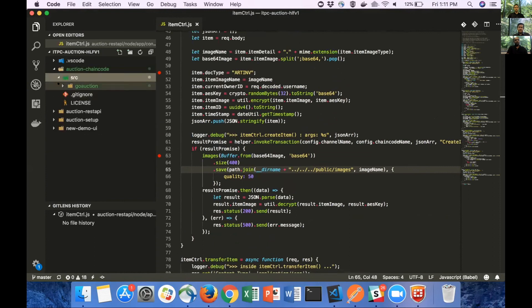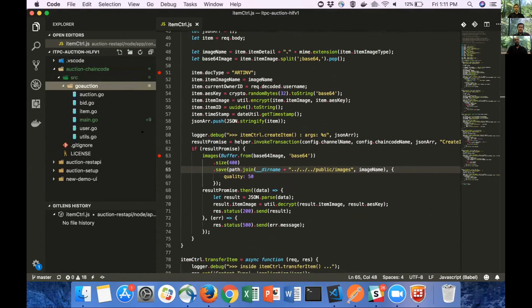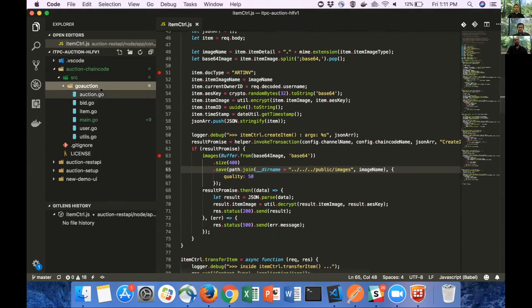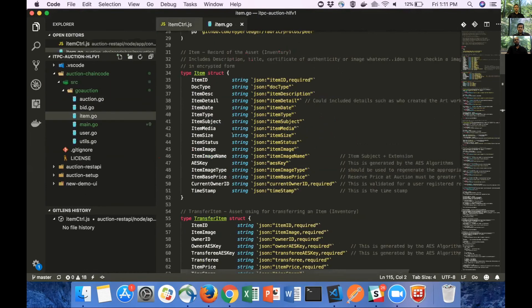That is what I'm going to show you. What happens when an invoke transaction happens on the node. Let's move on to the chain code and see how it exactly works. Similar to node, we try to organize the code in chain code as well as different smart contracts. As you can see, we have different smart contracts for auction, bid, item. Let me open up item.go.